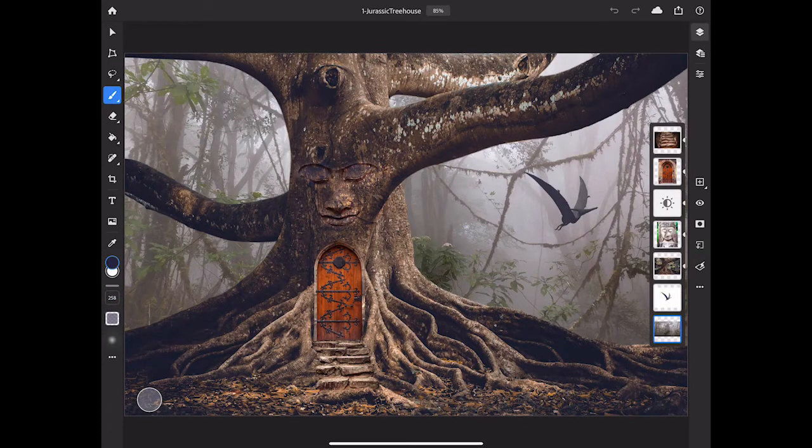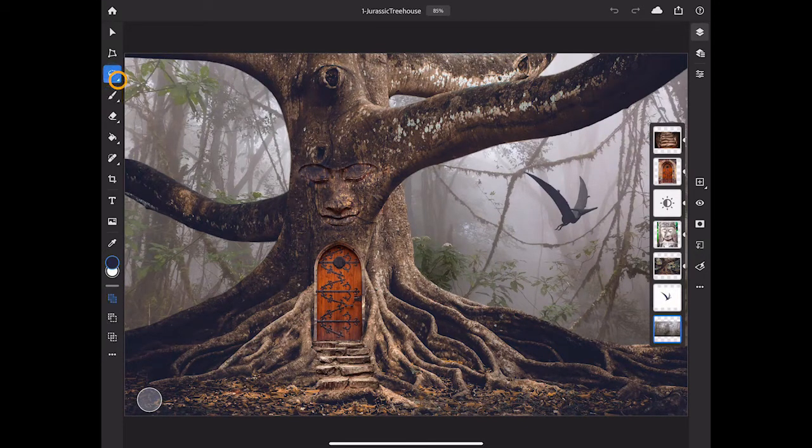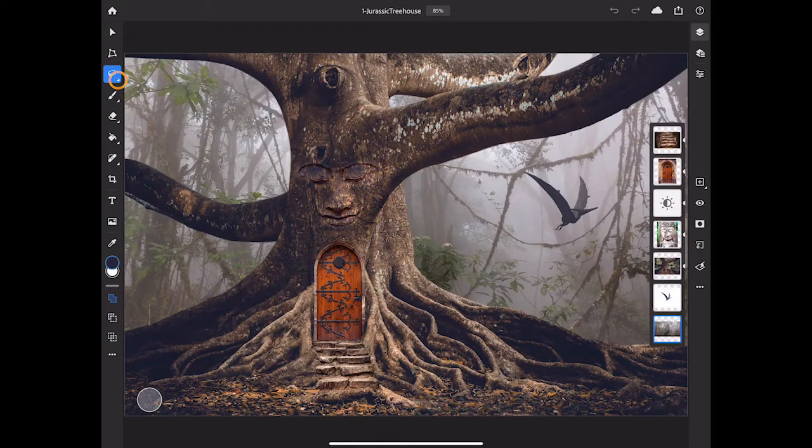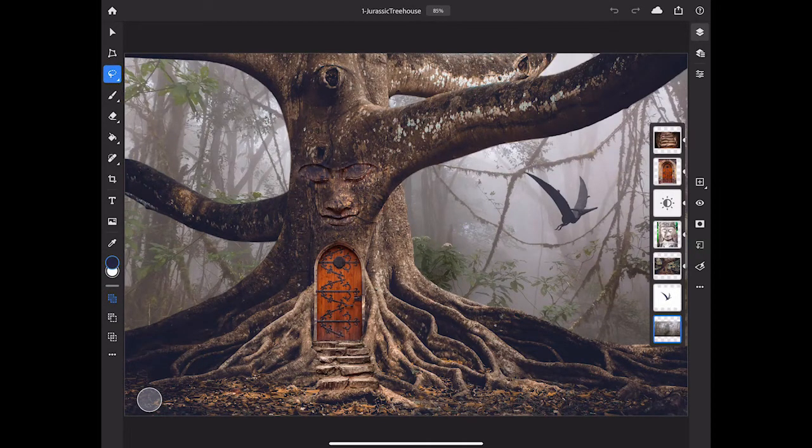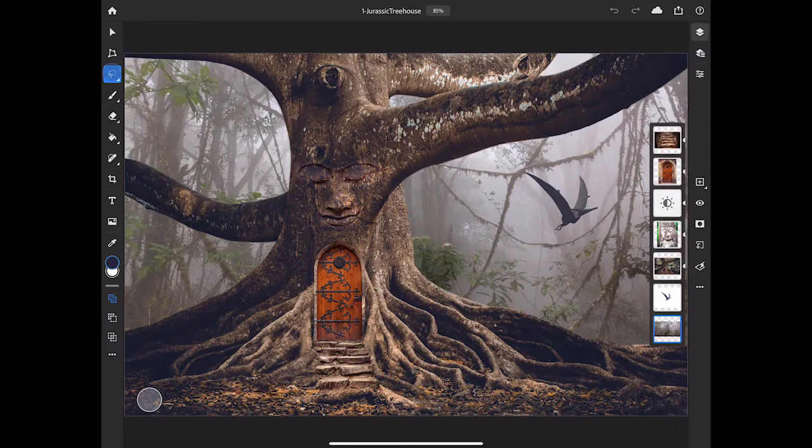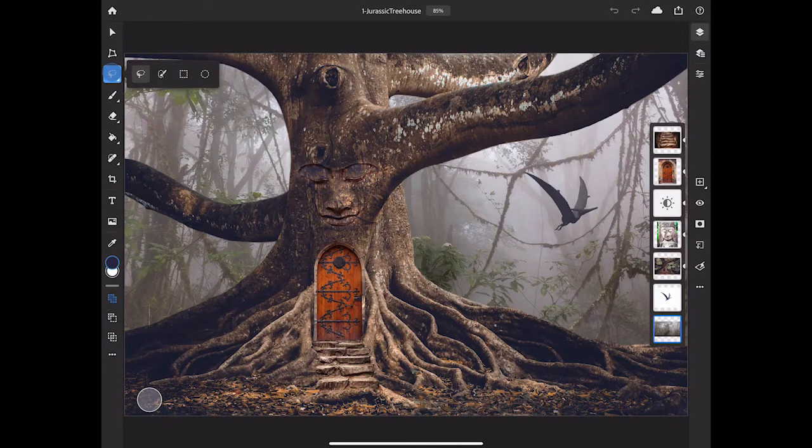If a tool has a small caret at the bottom right, like this selection tool, that means it has alternate tools behind it, and you can access those by long pressing on the tool or double tapping the tool, and then select the tool that you want.